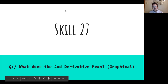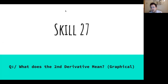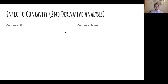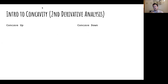Hello calculus scholars. Today we're going to do Skill 27, which basically looks at what the second derivative means. We're going to do this from a graphical perspective, and next class we'll do it from an algebraic perspective. We'll be looking at interpreting this terminology of second derivative with the concept you may have learned in pre-calc called concavity.